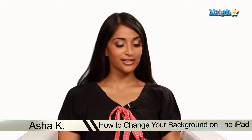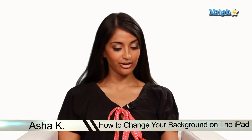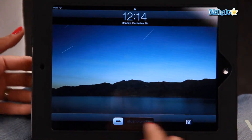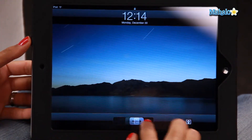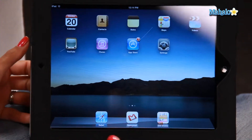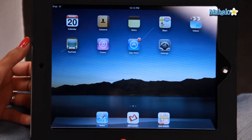So first things first, let's turn it on with the button on the left hand side. Then we're going to slide to unlock, and here we are on the home screen.